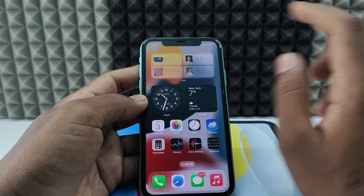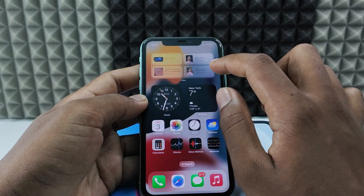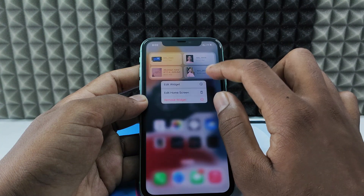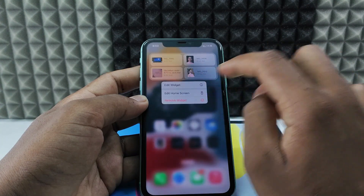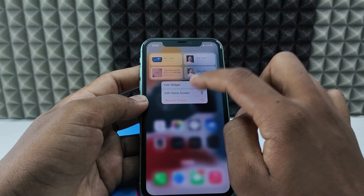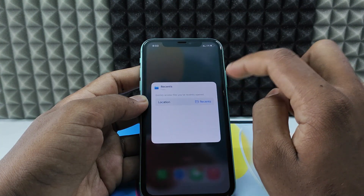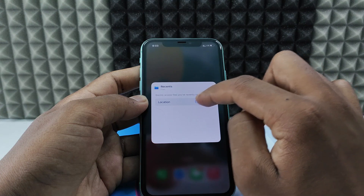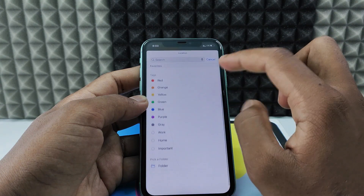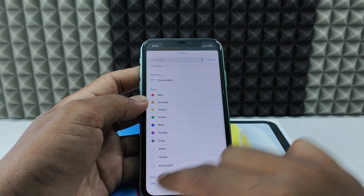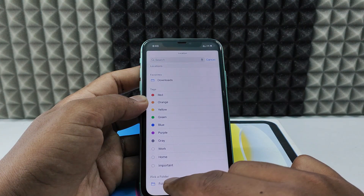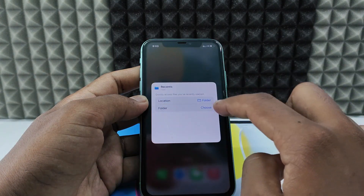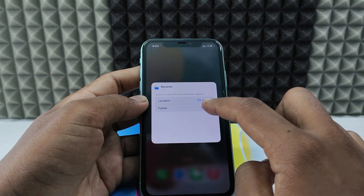And if you want to change the folder, long press the widget and click Edit Widget. Now click Recents, scroll down, select Pick a Folder, and under Folder tap Choose.